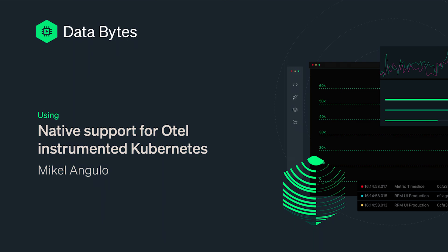Hello, I'm Mikel Angulo, Product Manager for Kubernetes and Prometheus Monitoring. In this demo I will be discussing the benefits of our OpenTelemetry instrumentation for Kubernetes.